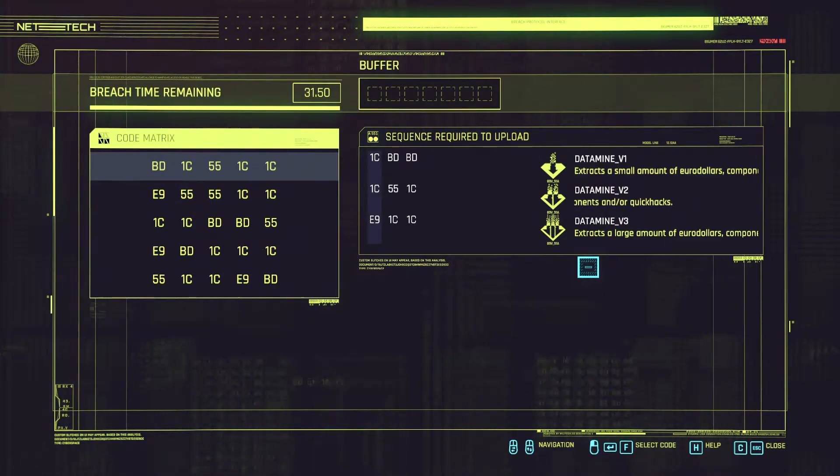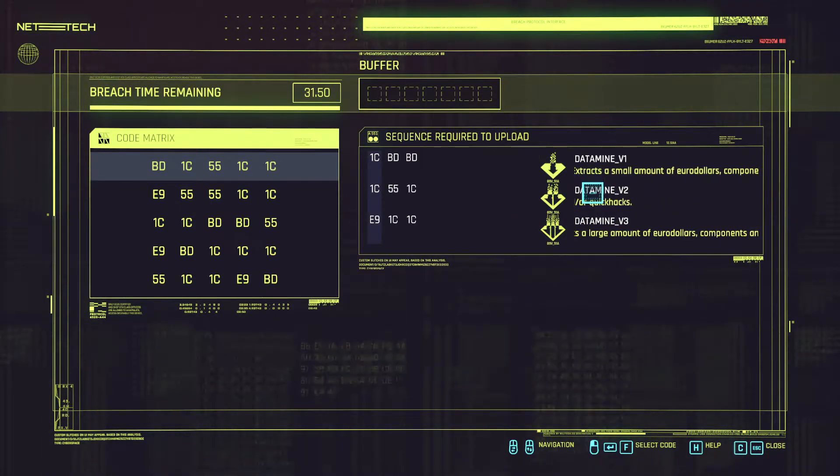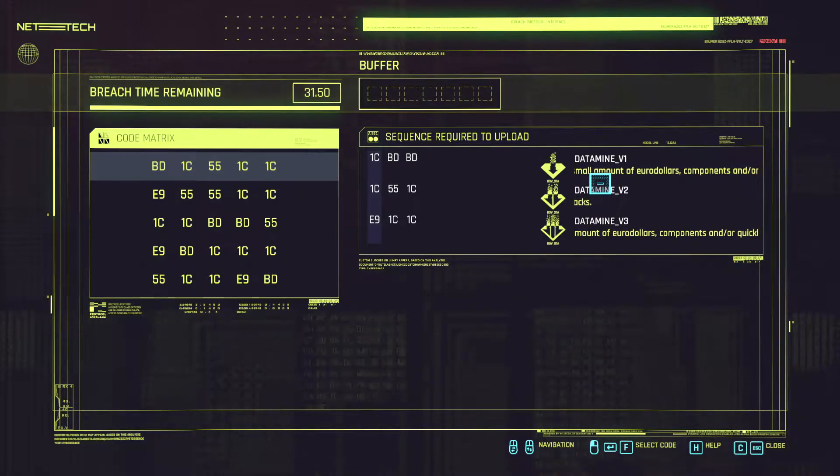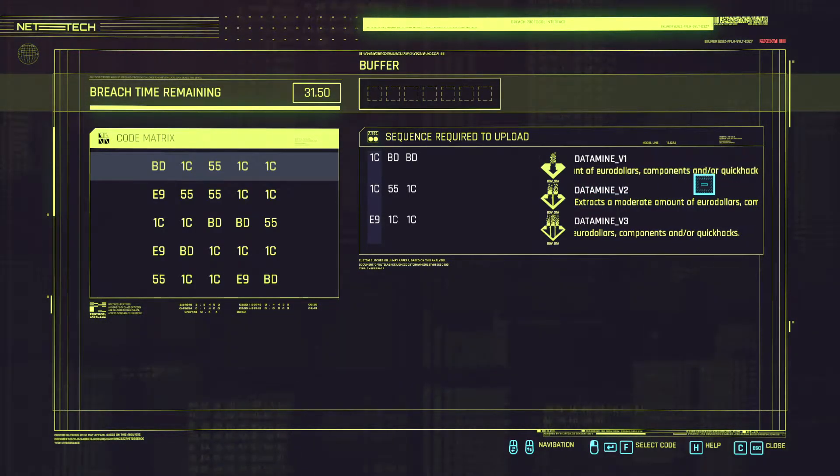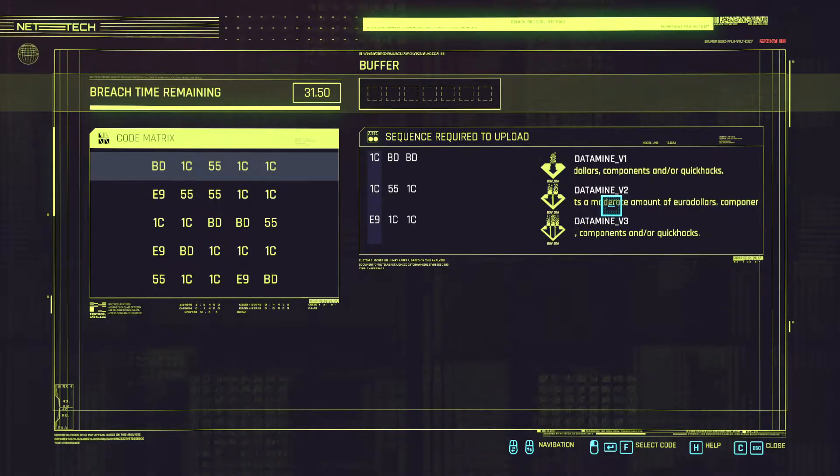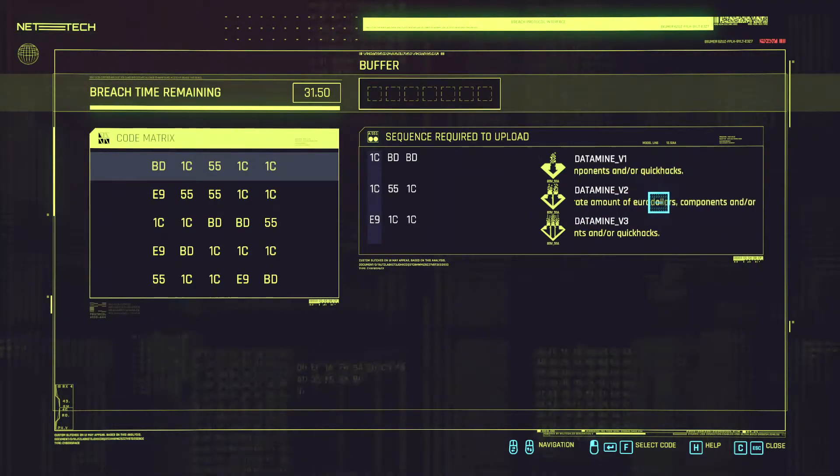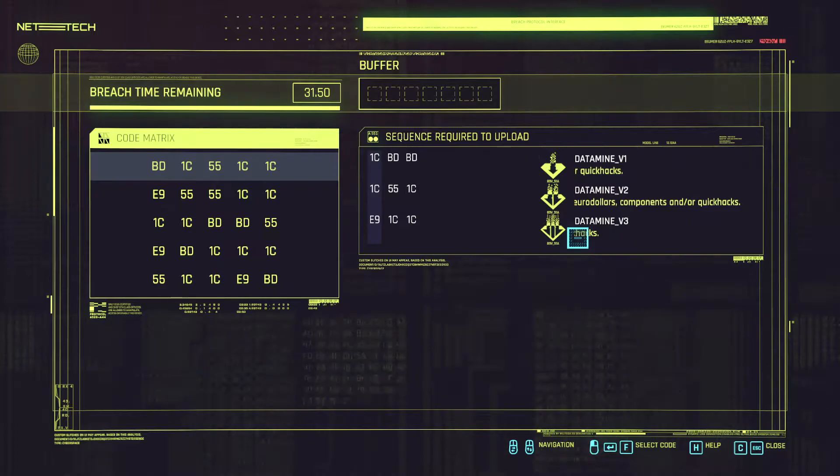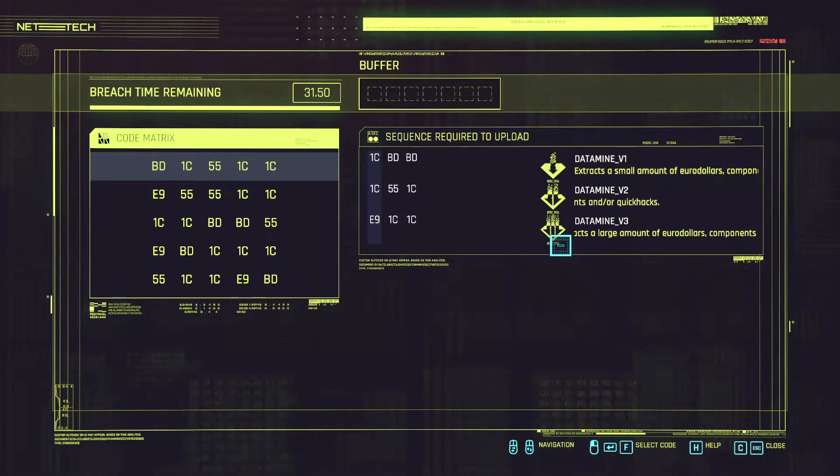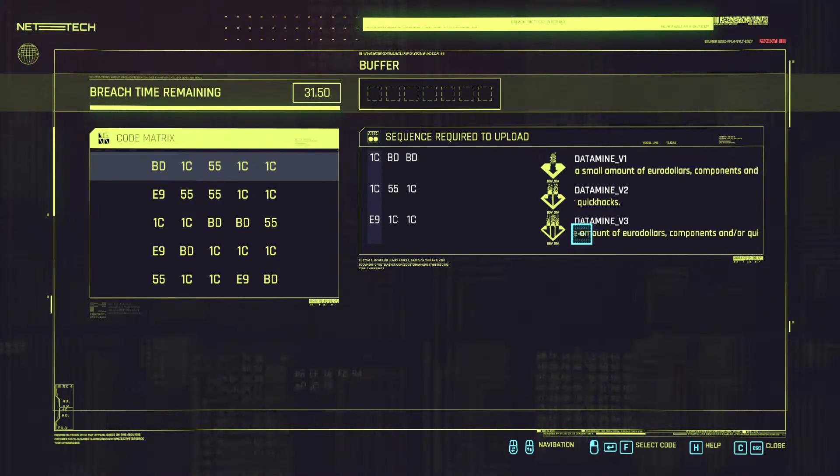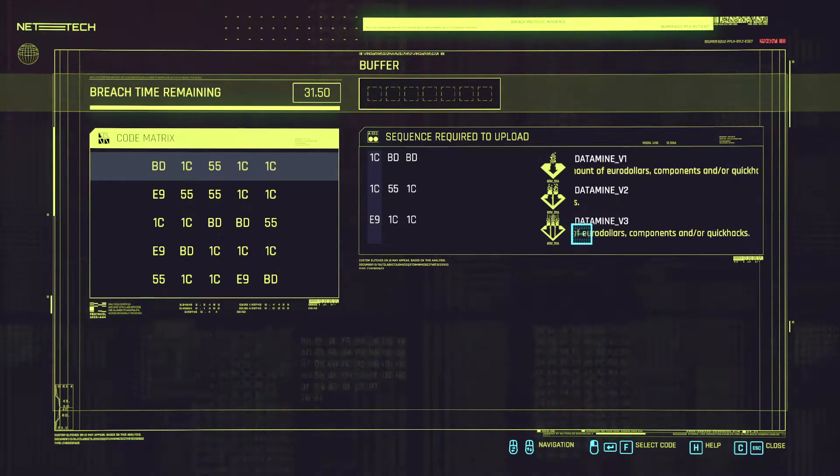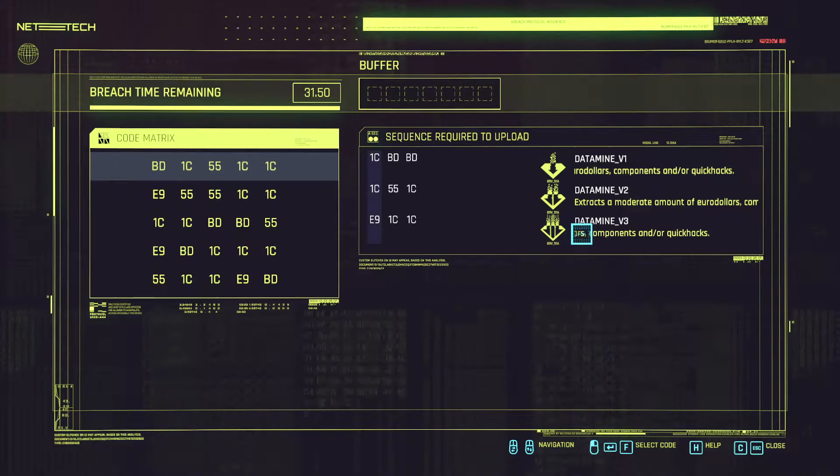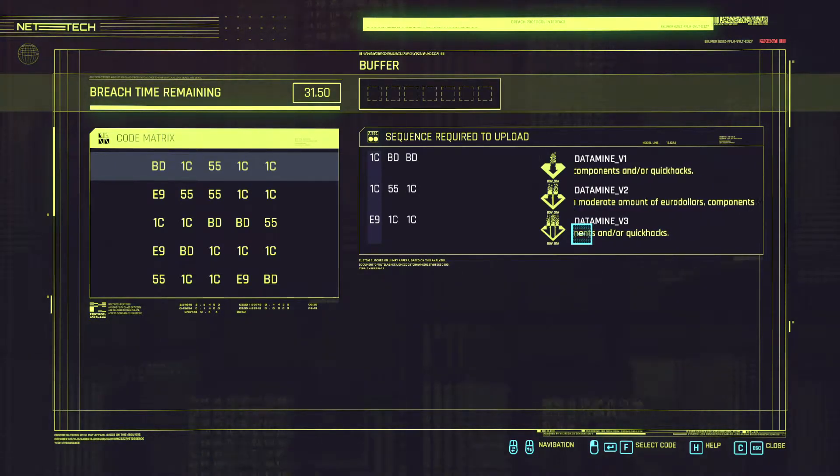So for example we get V1 of a data mine which extracts a small amount of eddies, components and or quick hacks. Then we get V2 which is a moderate amount and then V3 which gives us a large amount. Now the purpose and the overall scope is to get all of these in one single hack because then you are going to get all the rewards.